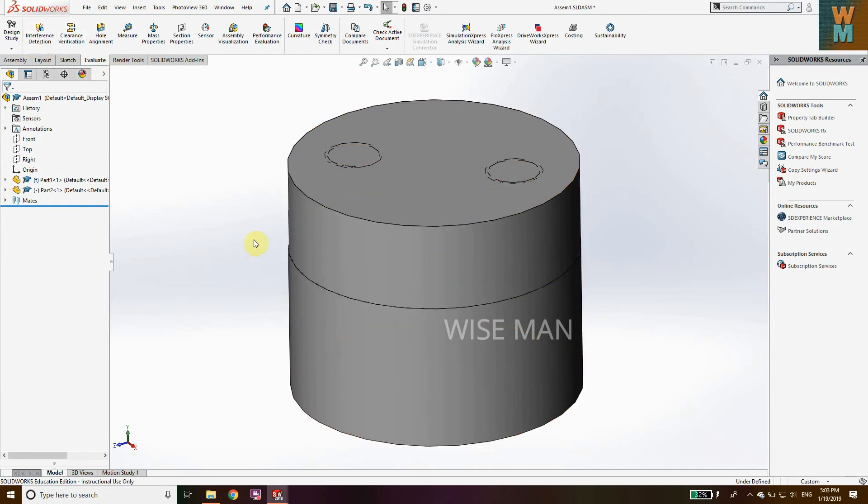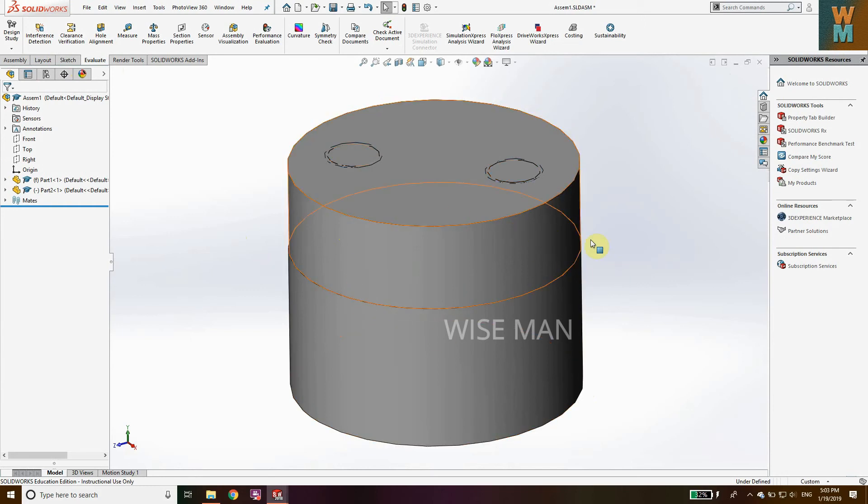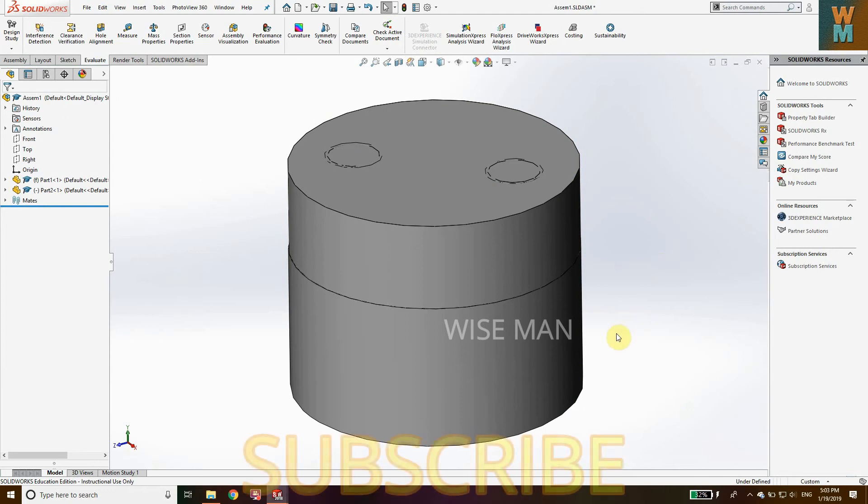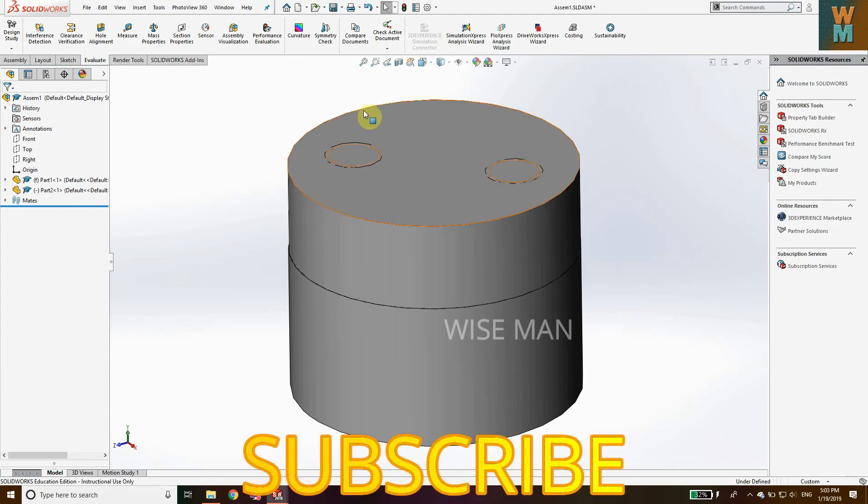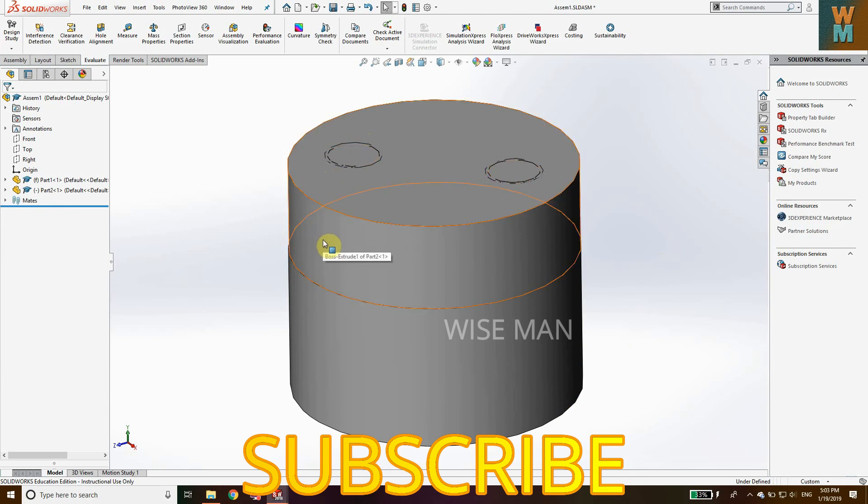This is very useful if you are assembling any important parts so that part can't get over-dimensioned in this way. If this video is helpful to you, like my video and subscribe my channel. Thank you.